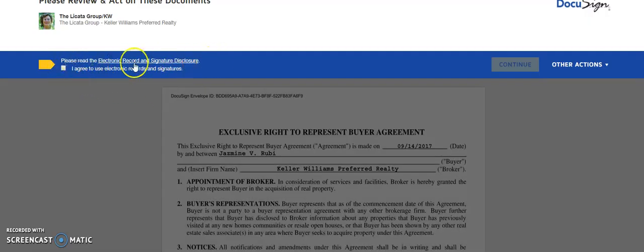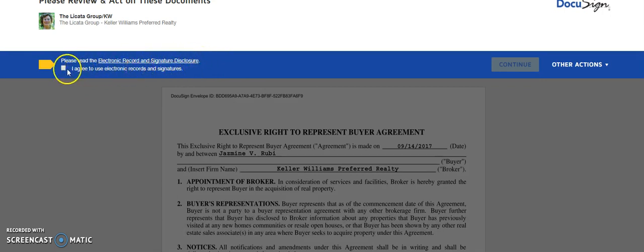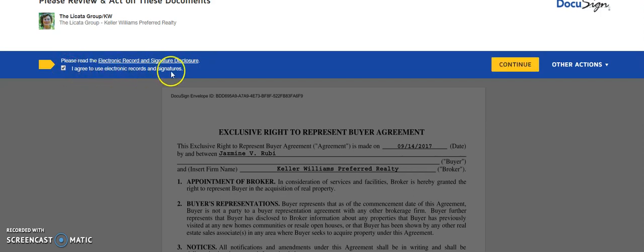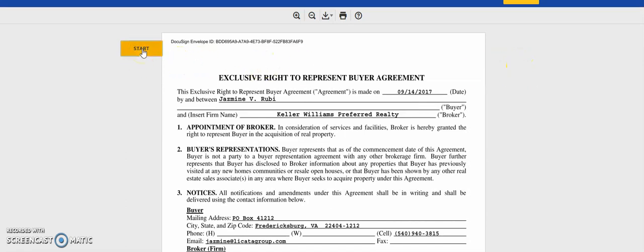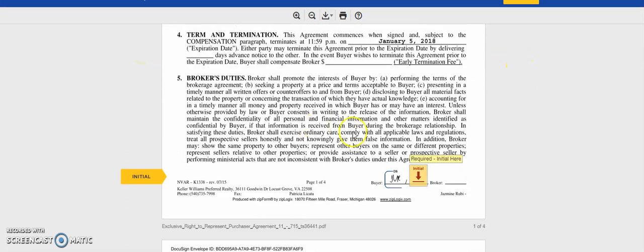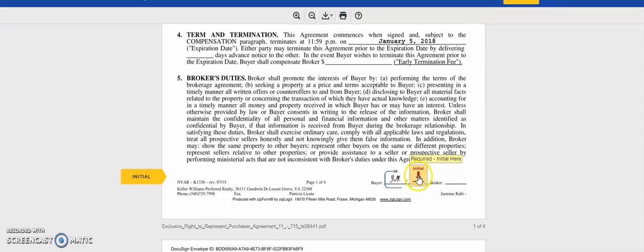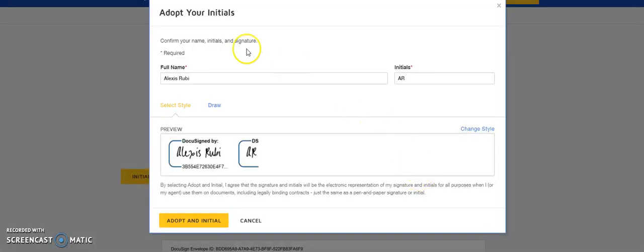Please read the electronic record and signature disclosure. I agree to use electronic records and signatures and continue. Start in the top left hand corner. Go ahead and start with your initials.